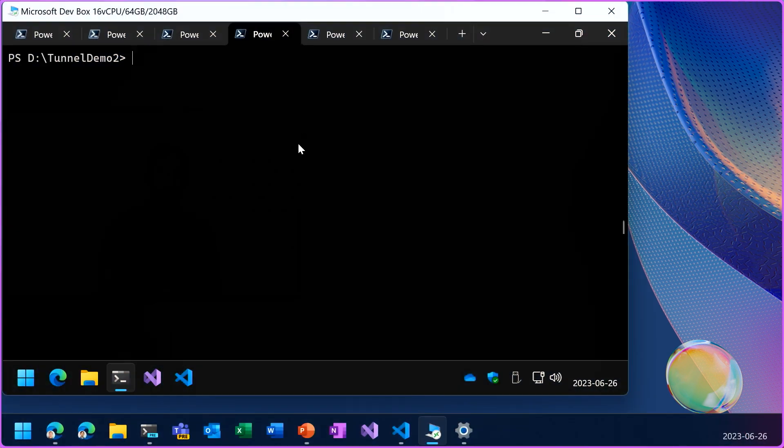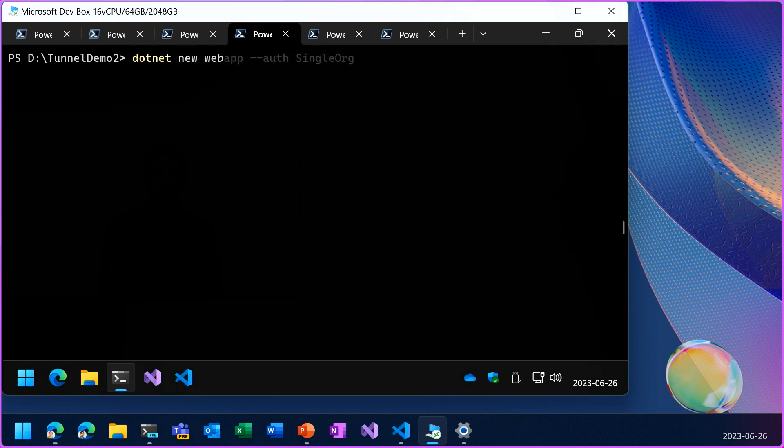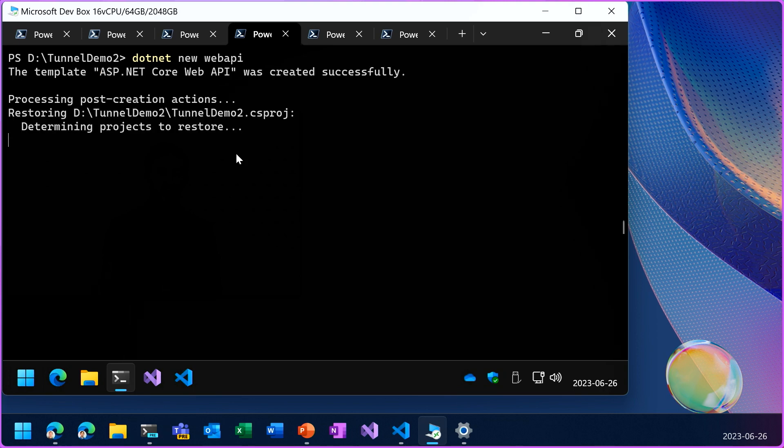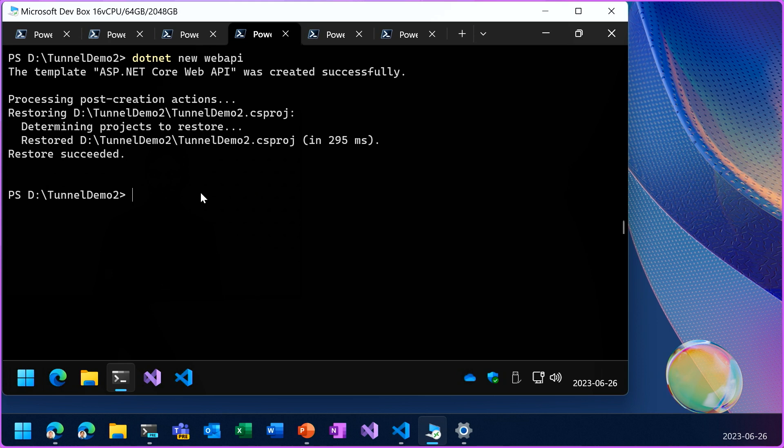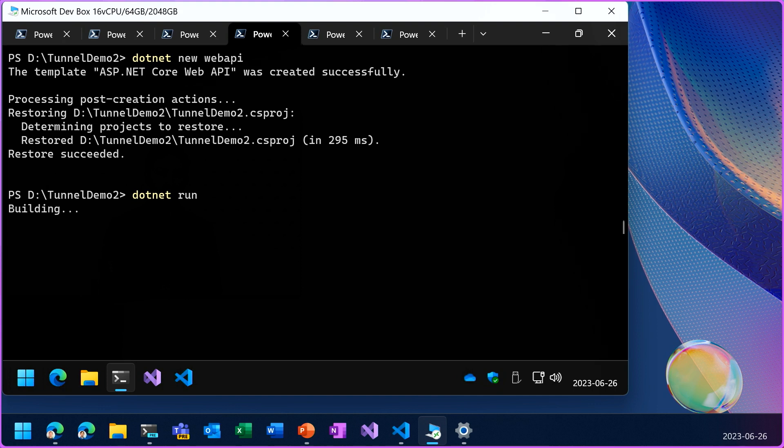So I'll again use .NET new to create a web API project. This time, I won't have any integrated authentication for the API.